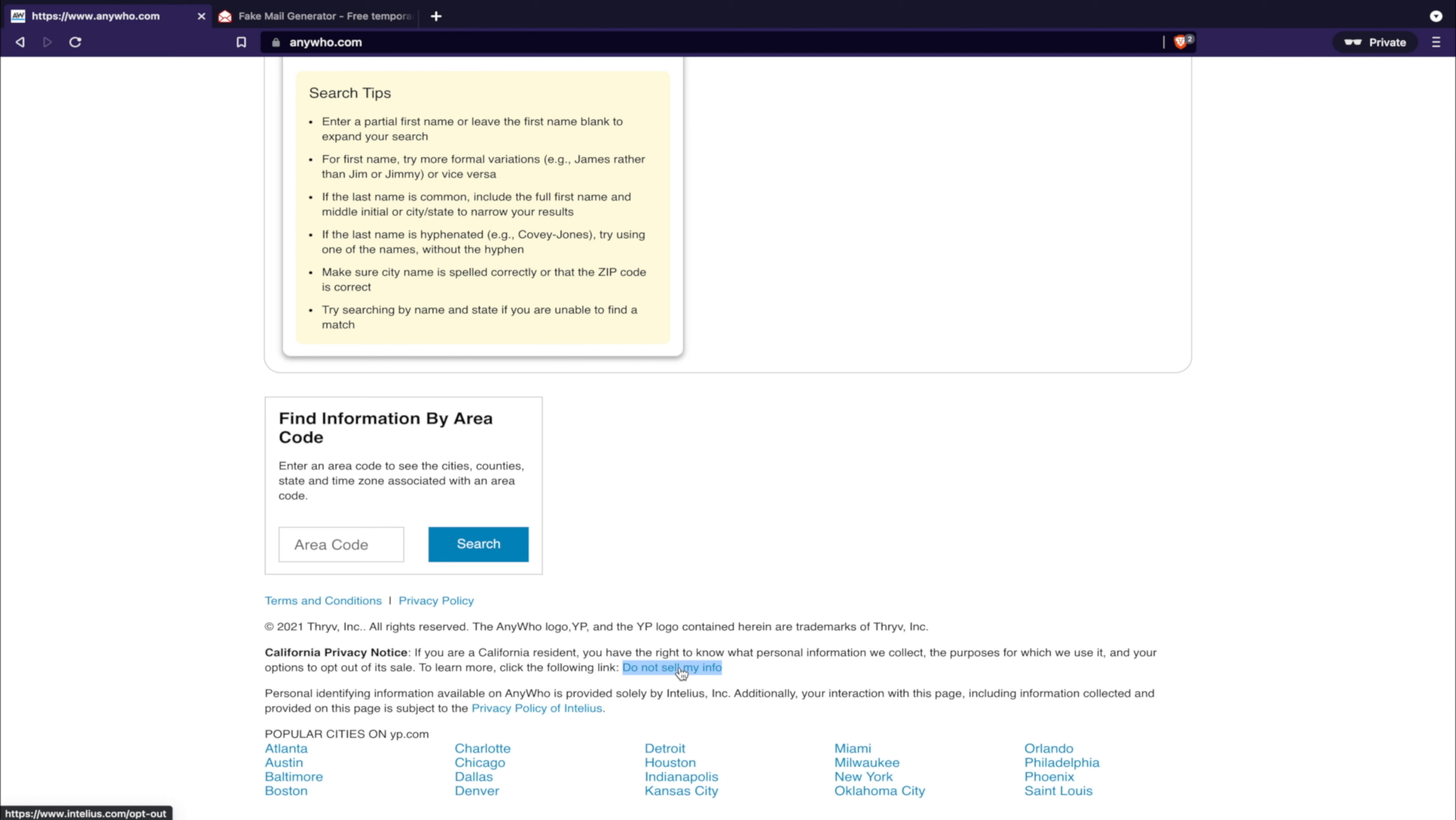The other thing you notice is right here it says privacy policy of Intellius, so we know it's managed by them. Nevertheless, let's do this - open in a new tab.